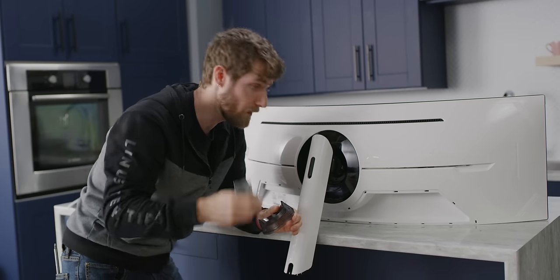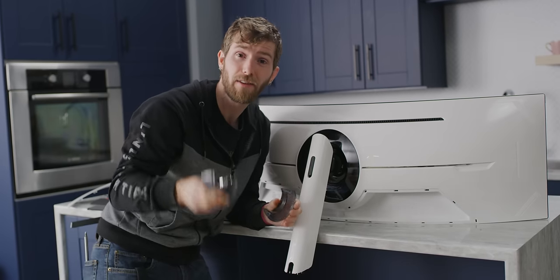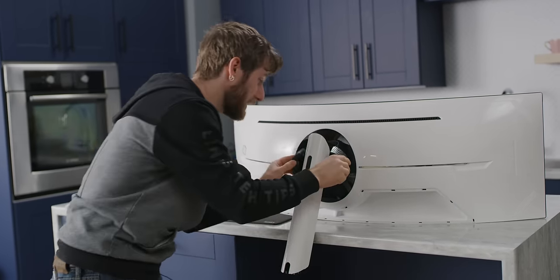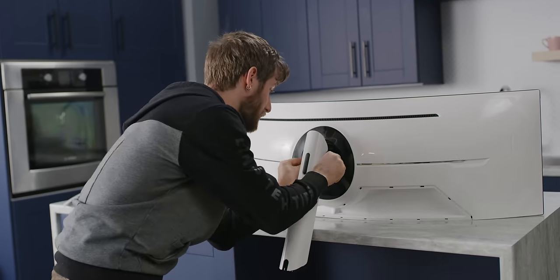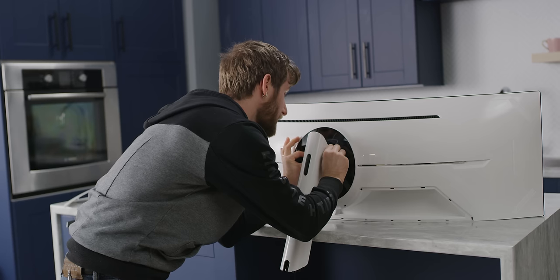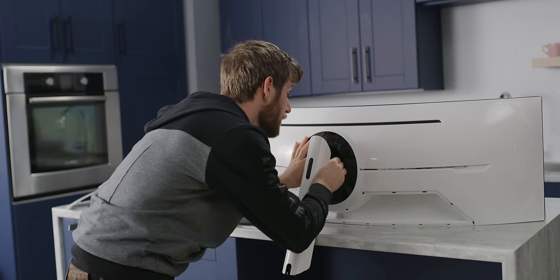Honestly speaking though, as cool as that is, that's one of the least exciting things about this monitor to me. Everything else is equally mind blowing.